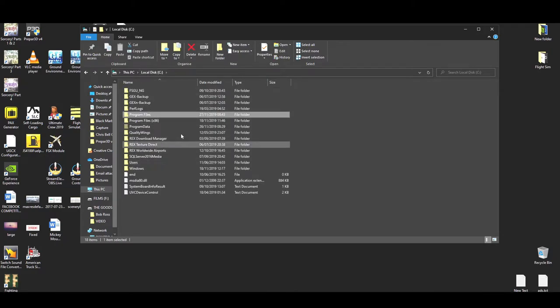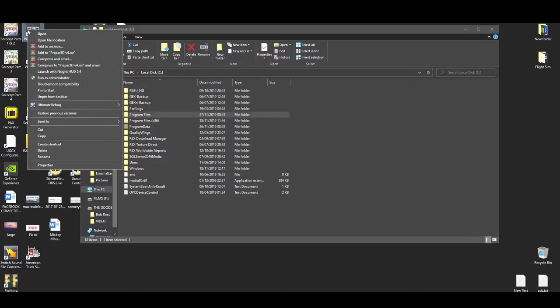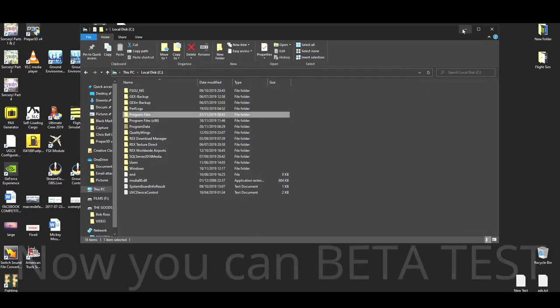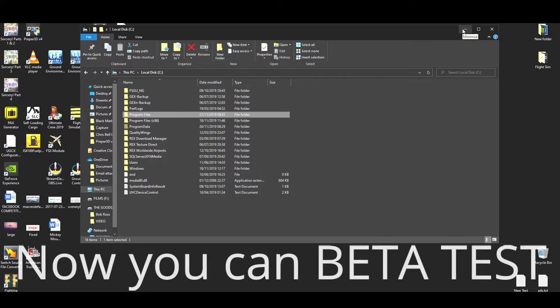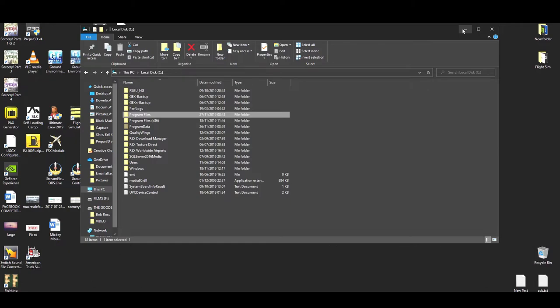Now basically what you've got here is a default version of P3D version 4 with no add-ons at all, so it's going to load faster. It's going to perform a lot better because you're not running any add-ons. And if you go and look in your scenery library, you're going to find that there's nothing there but default. Now you're thinking, well what's the what's good in this? Why am I doing this?